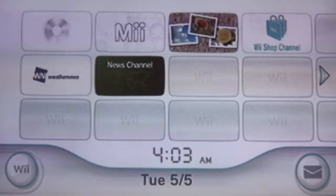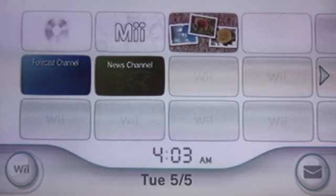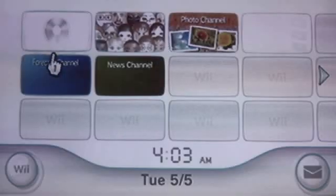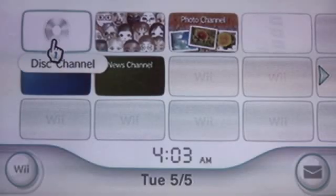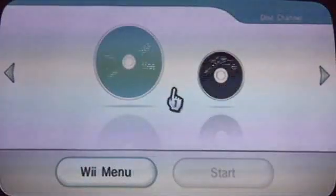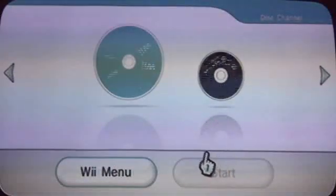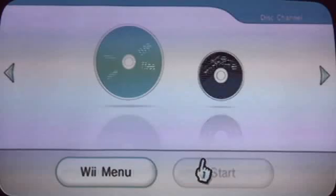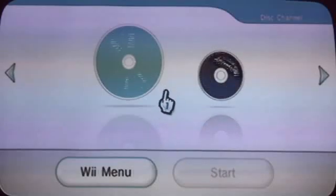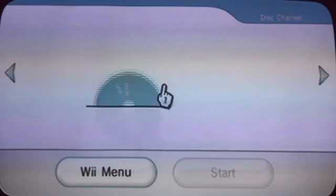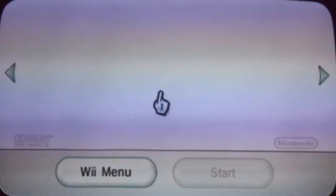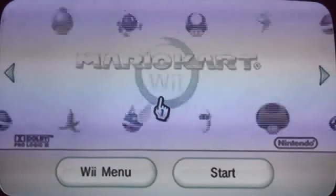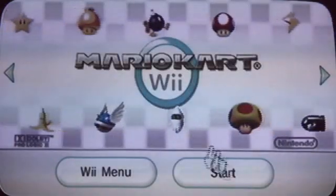Once the disk is in the system, select the disk channel in the upper left corner. And once it's done loading, you can tell that it's loading because the disks are spinning, but once it finishes loading the game, you can press Start, and you're ready to play.